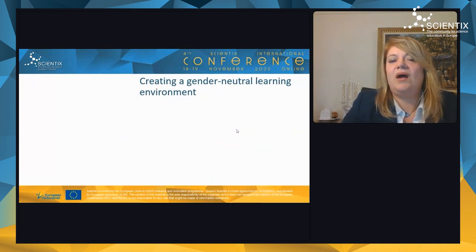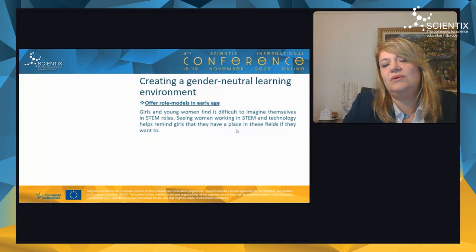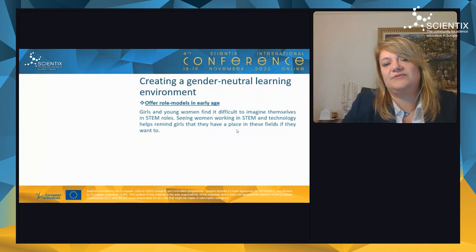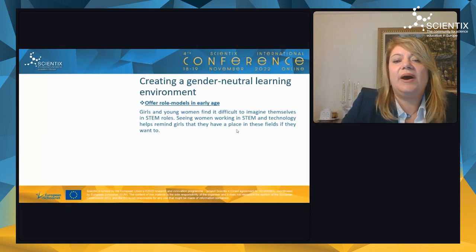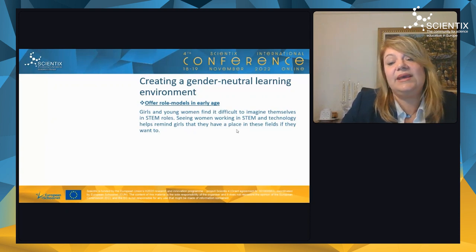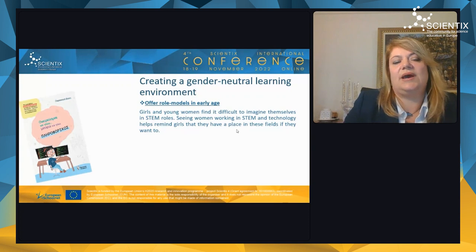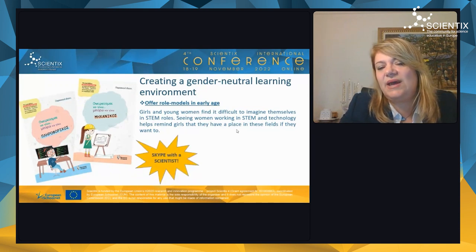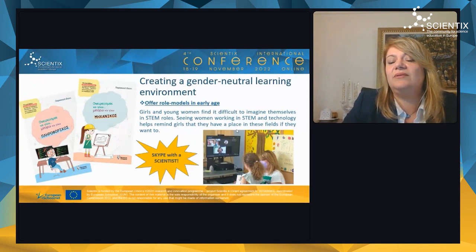Another suggestion is to offer role models at every age. Girls and young women find it difficult to imagine themselves in STEM roles. Seeing women working in STEM fields and technology helps remind girls that they have a place in these fields if they want to. Examples include books about role models such as 'I Dream to Be an Engineer,' or arranging a virtual call with a scientist to learn about professions like electrical engineering.